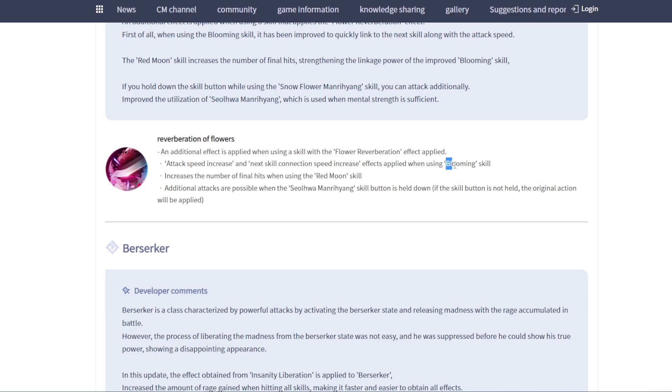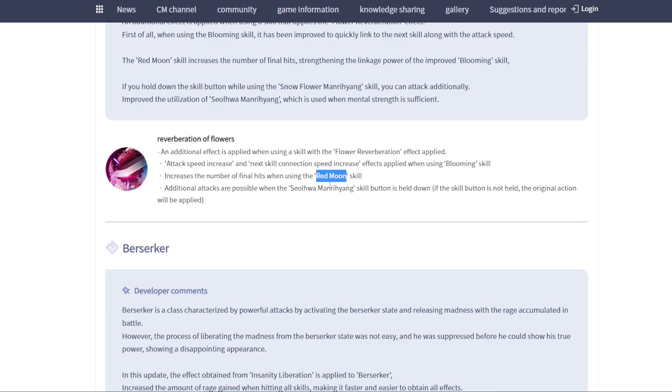When you're using Browning skill, my bad, not all skills. When you're using this skill, it creates number of final hits when you're using Ragmoon skill. We're going to check in. That's going to be confusing. Sometimes translations are not the same with global skill names.